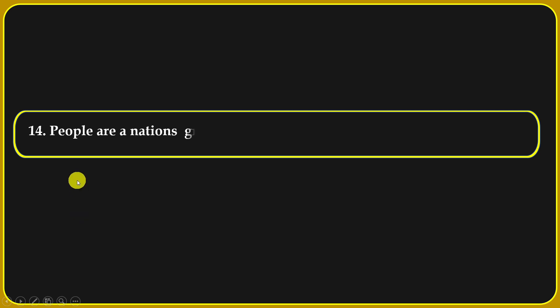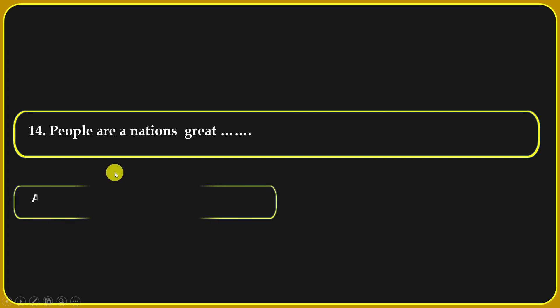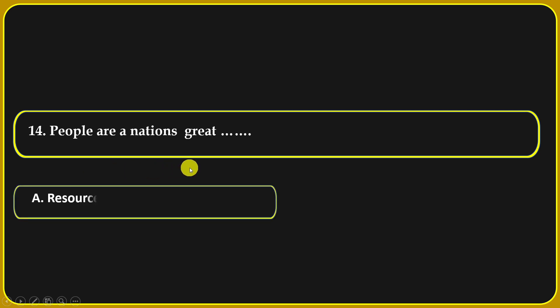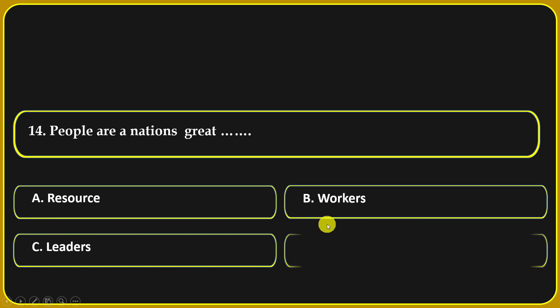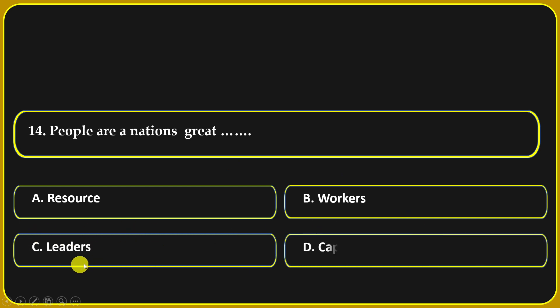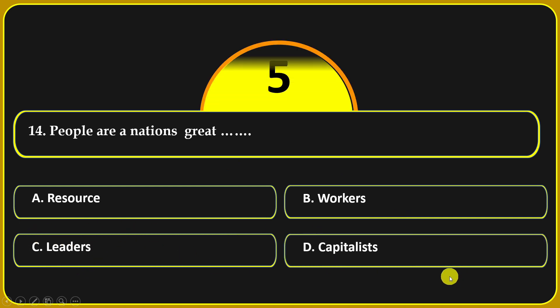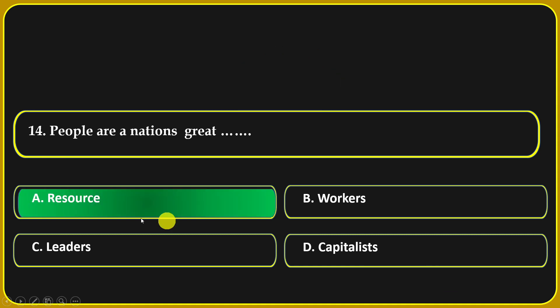People are a nation's greatest resource. Which option fits? Research, workers, leaders, or capitalist. Research is the correct answer.